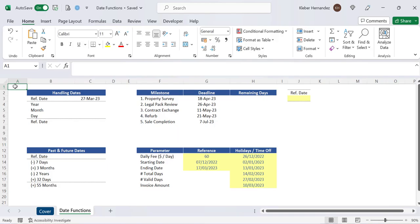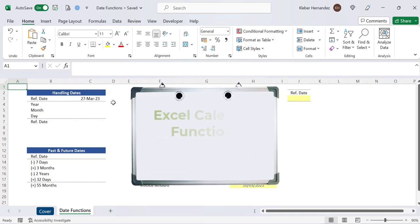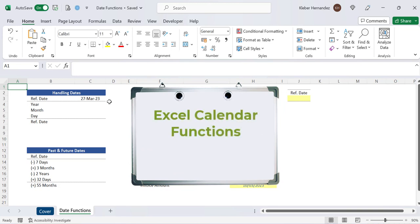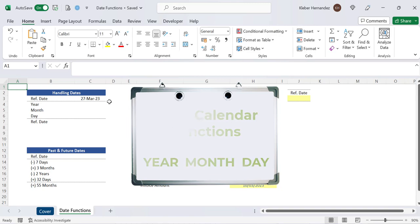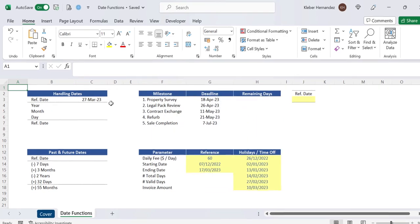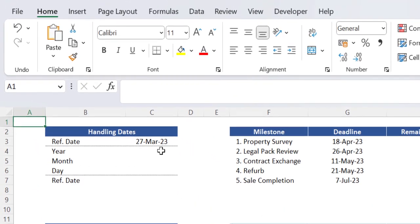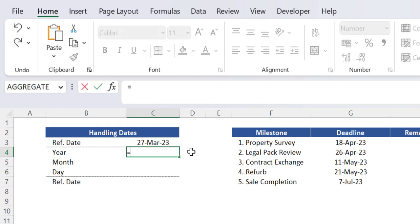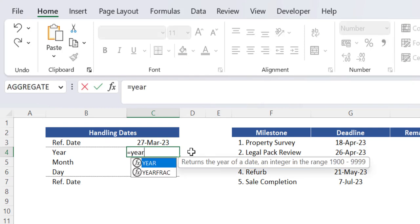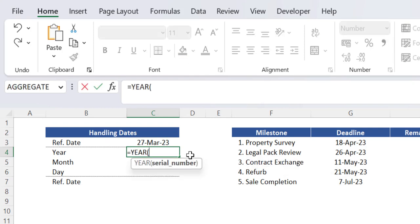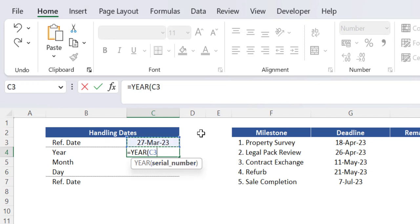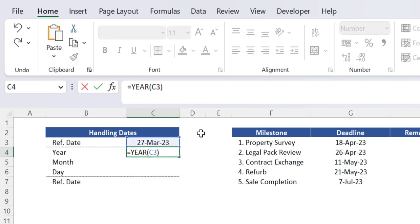Now an important set of functions to understand is the Excel calendar functions for year, month and day which are very easy to work with. In cell C4 we need to extract the year from these reference dates of cell C3. Now in this cell C4 we basically need to insert the function year. The argument serial number is basically the dates from cell C3 so select that cell close brackets and press enter. As expected 2023 is returned.